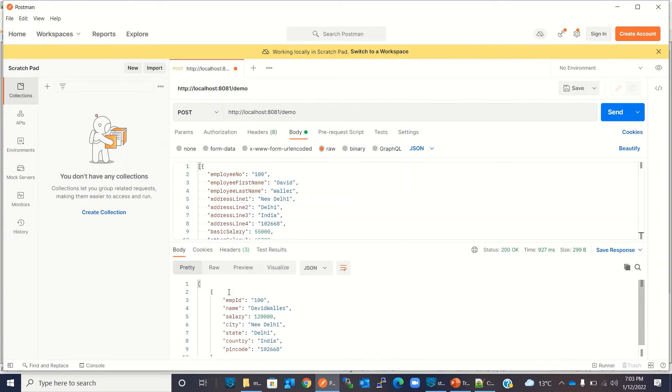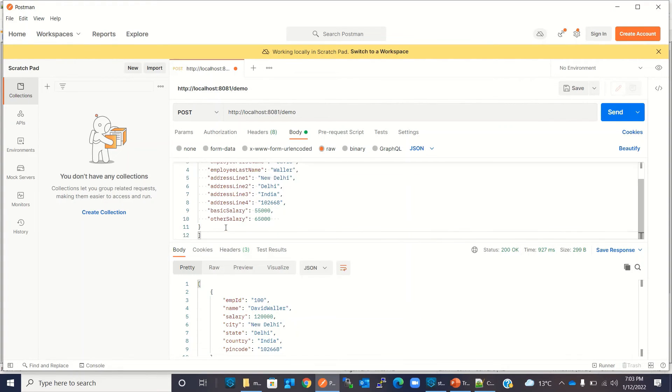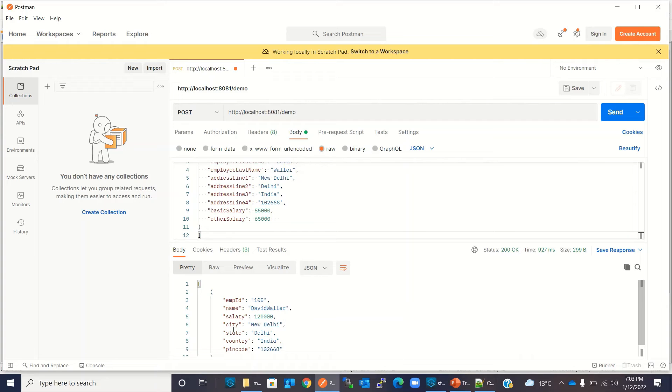So we got the response. We can see that employee number is mapped. Name is mapped to first name and last name. Salary got added, which is basic salary plus other salary: 55 plus 65 is 120. That's what we're getting, 120,000. Then address 1 is city, address 2 is state, address 3 is country, and address 4 is pin code.